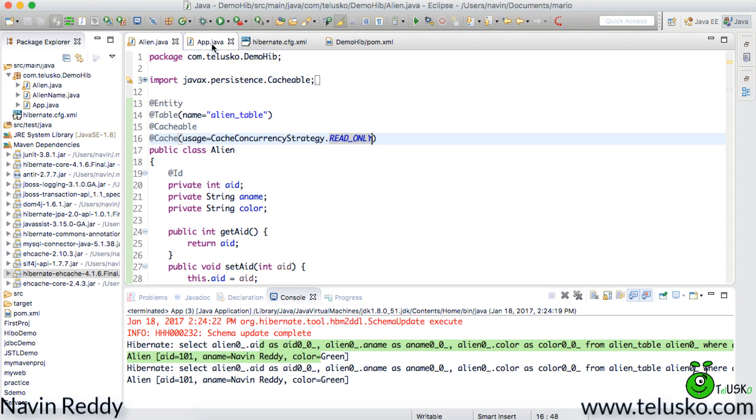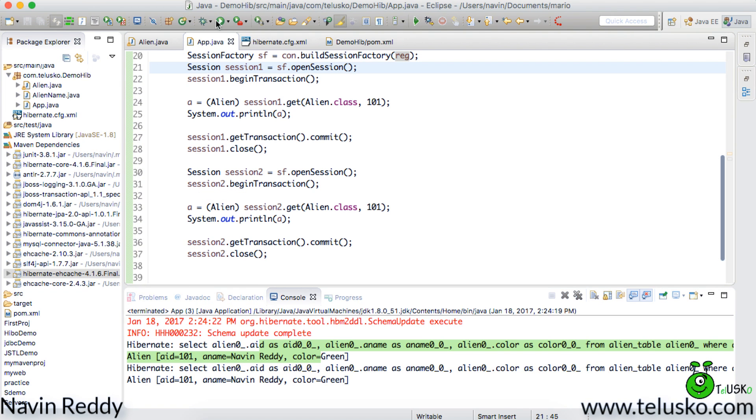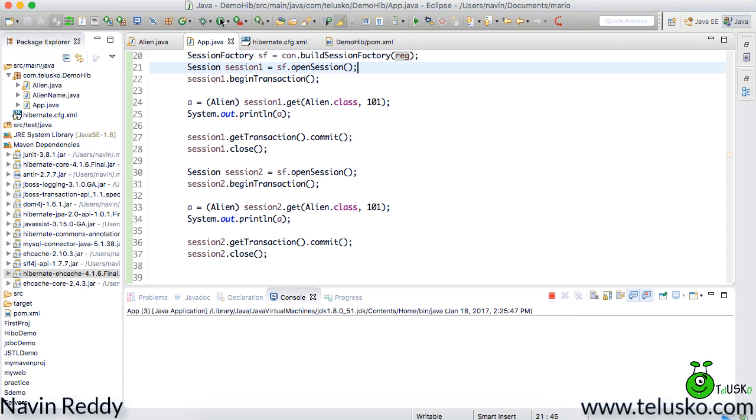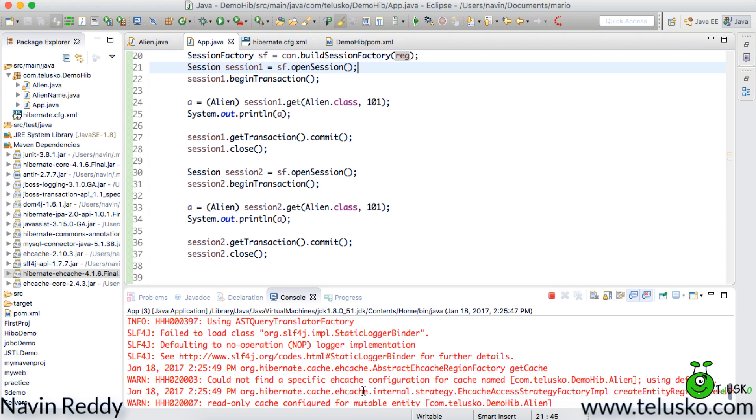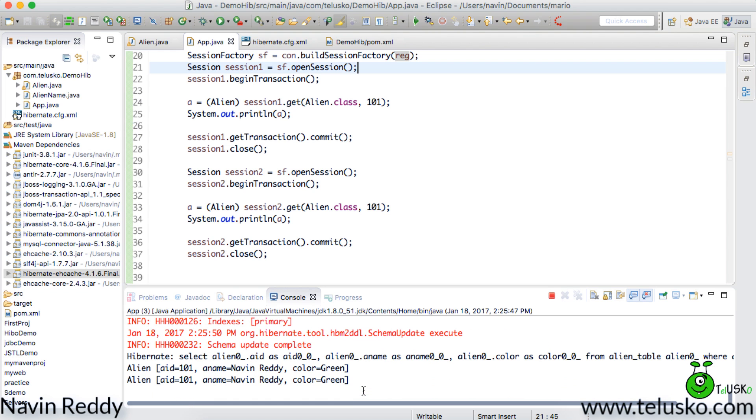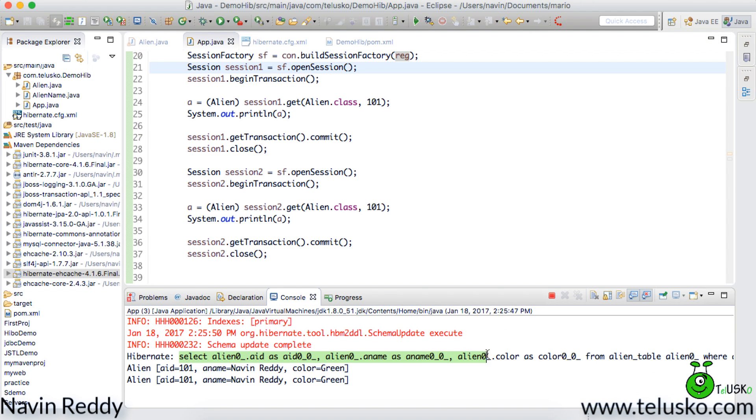I think we are good to go. Let's go to app and run. And you can see we got only one select query. Now since even if you have two different sessions it is firing only one query because both the sessions are getting shared with the second level cache.